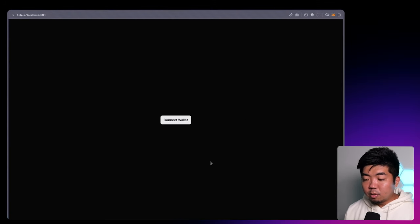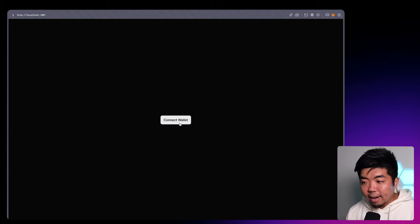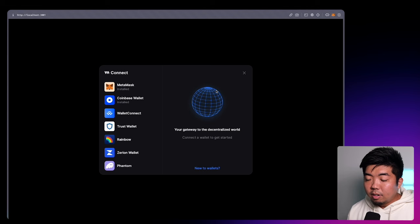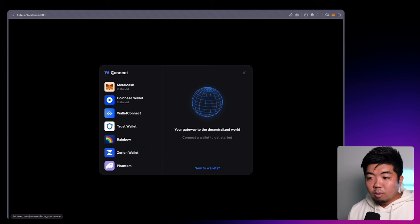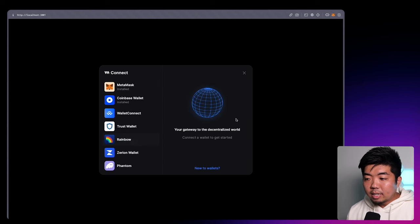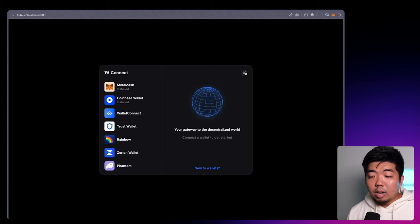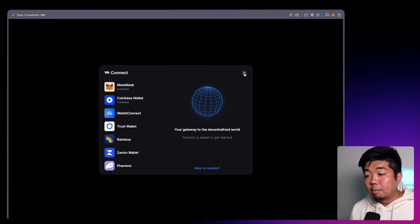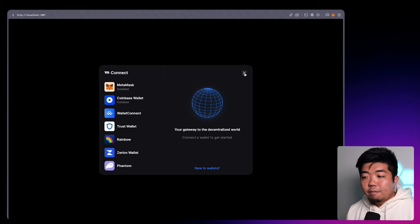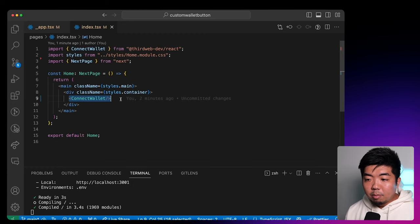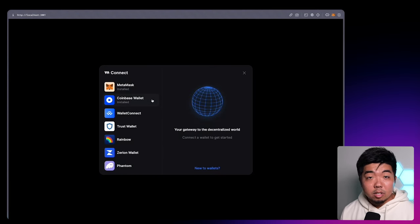Right over here, you can see we have a Connect Wallet button in the middle of our app. This is the default ThirdWeb Connect Wallet UI component. When you click on it, you can see this is the default connect modal that you get — the default logo and title, the default wallets, and the default welcome screen right over here. So if you are creating an app and you just want to quickly plug in a connect wallet button, you can use this — just by providing the ConnectWallet component, you get this fully working button and connect screen.